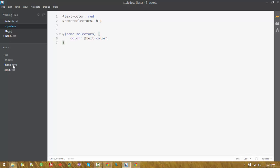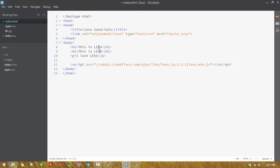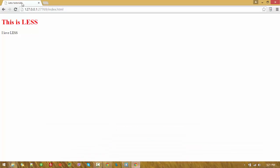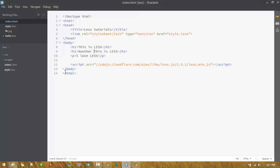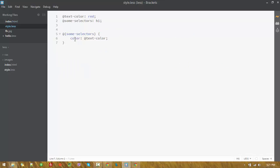Let's assign another h1 element so we can understand it properly. Both are red. Now let's move to another LESS variable feature — you can also assign URLs to variables.